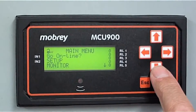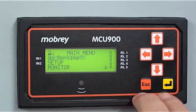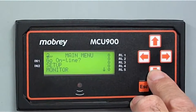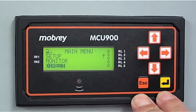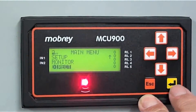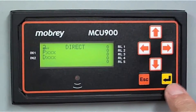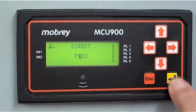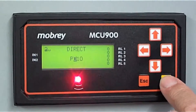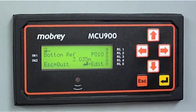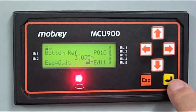Here we've got set up monitor, and just below there is Direct — you can't see it on the screen but it is there. So go to Setup Monitor, then Direct. To get into Direct, press the yellow button, and here are the parameters. Let's have a look at parameter P010 — this is the bottom reference parameter. Bottom reference at the moment is 3.035. Let's change that to 5 metres.